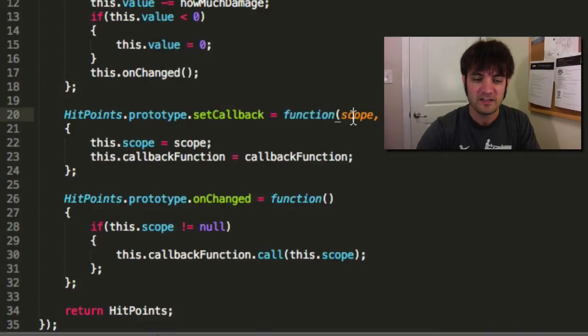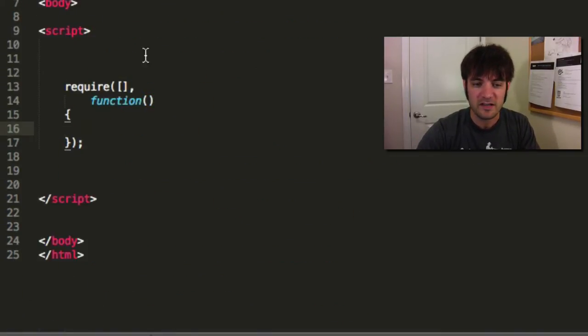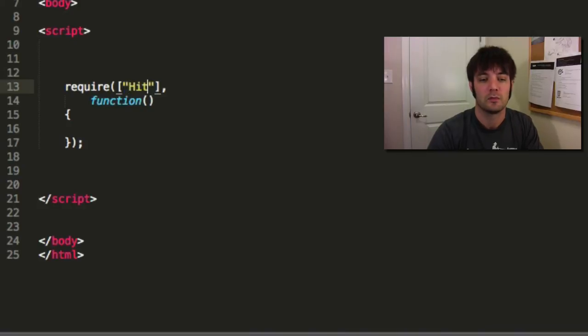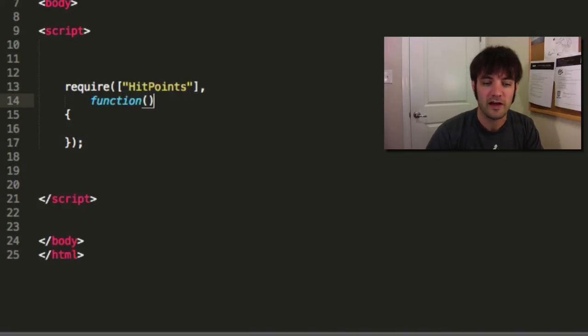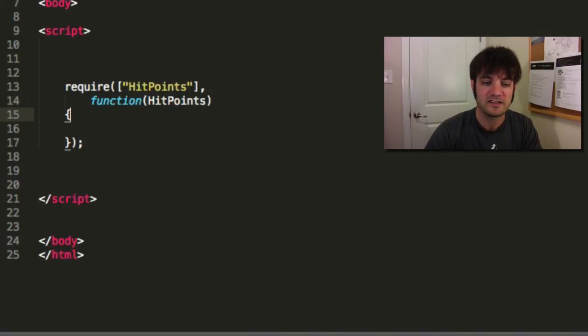So all that funky call weird way of executing a function means is that this will work. That's all that means. So you don't need to worry about call and function that apply and all that other stuff. Cool. So we have hit points that now can hear about the world. So let's test them out. We're going to load our hit points file. It's going to come in as a hit points class.